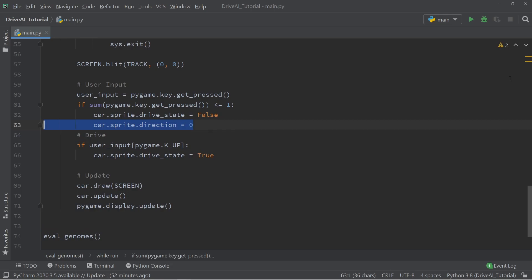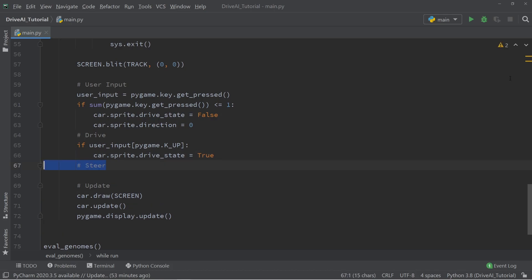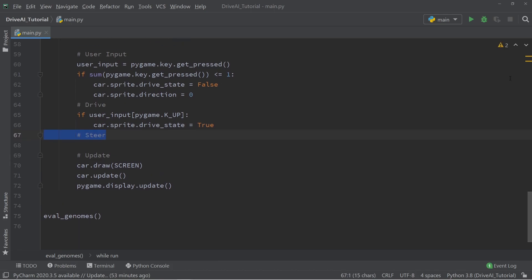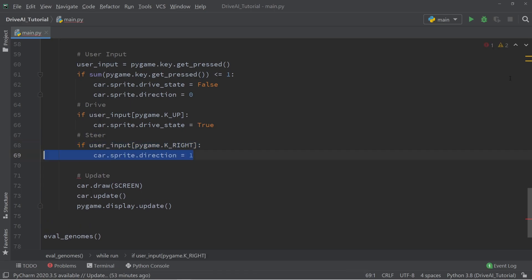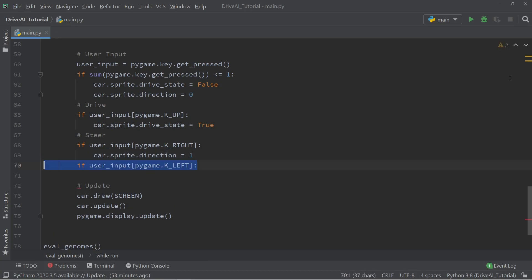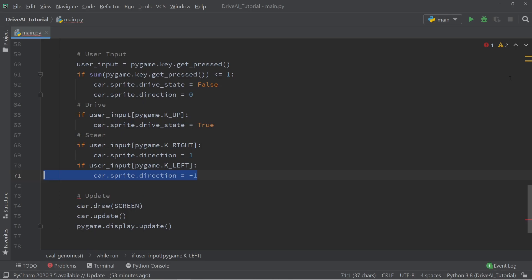The last thing we need to do is we need to handle the user inputs for the steering. We're going to say that if the user inputs the right key, we're going to change the value of the variable direction to 1. Similarly, if the user inputs the left key, then we are going to change the value of the variable direction to minus 1.